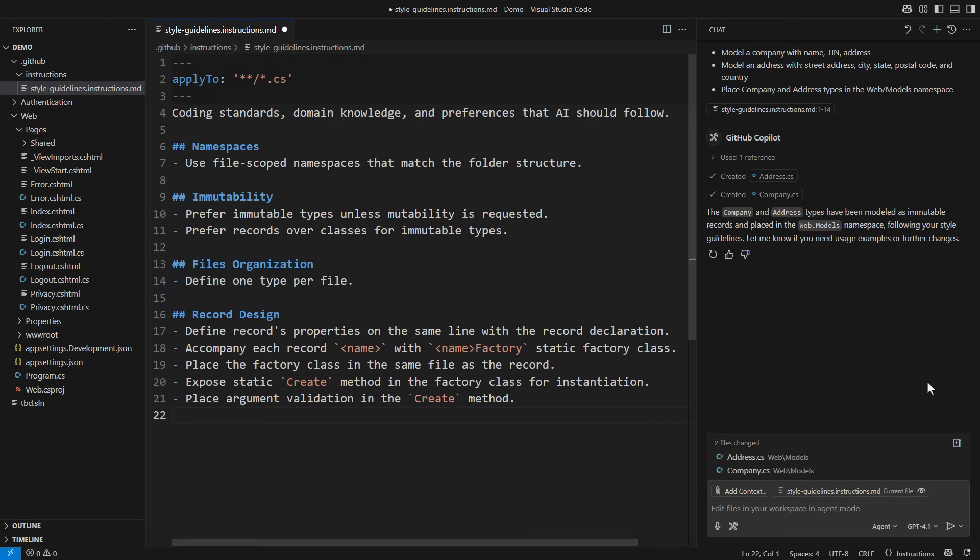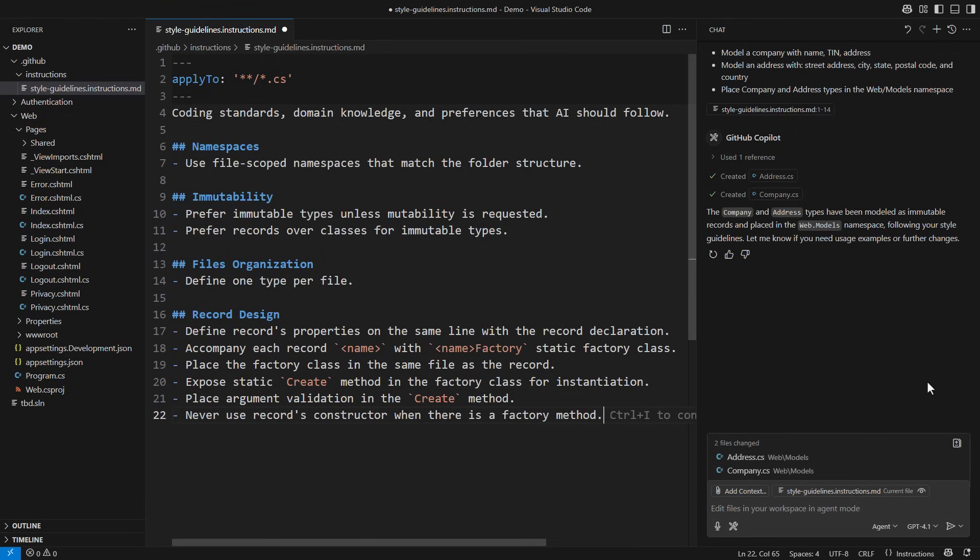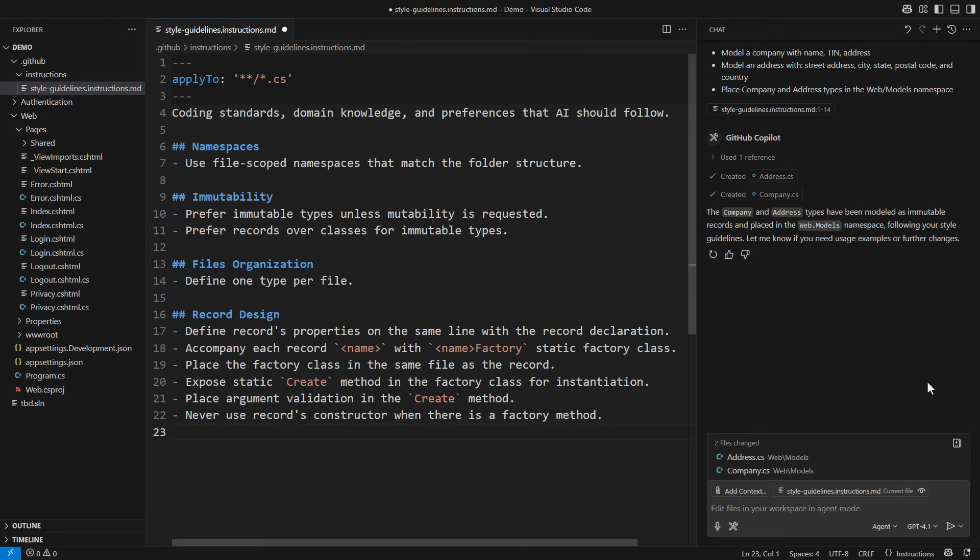Let's put that straight too. Never use a records constructor when there is a factory method. What about records that contain multiple objects?